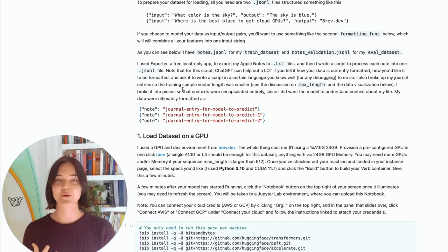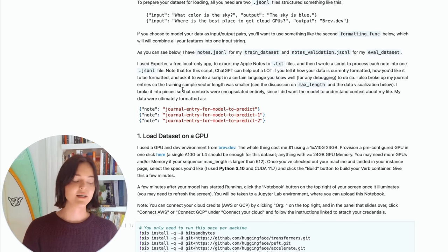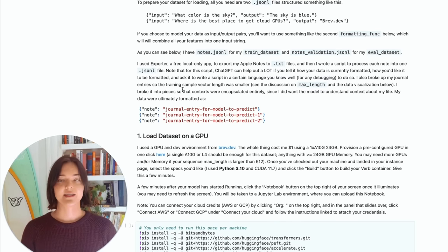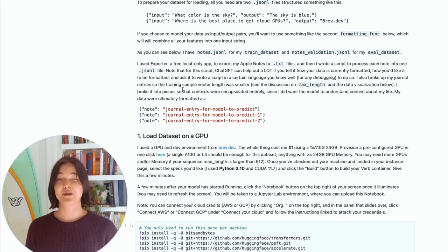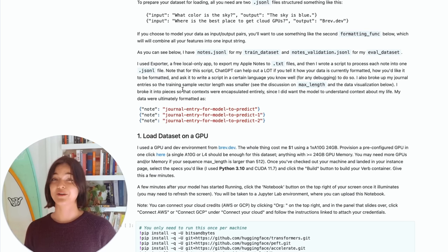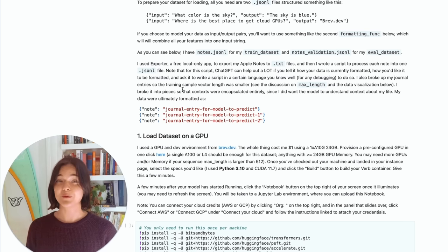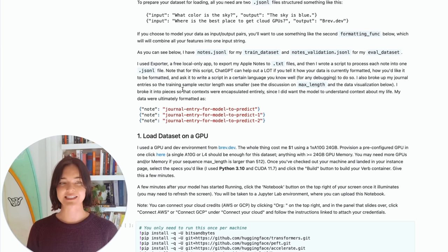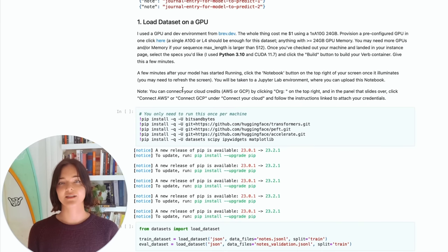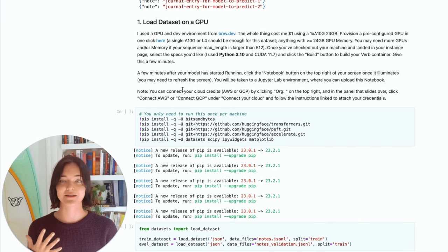The notebook worked well. I recommend, you know, asking it to create the notebook for you in a language that you're comfortable with so that you can debug pretty easily. So once you have your data in this format, we're going to have to load the dataset on the GPU.